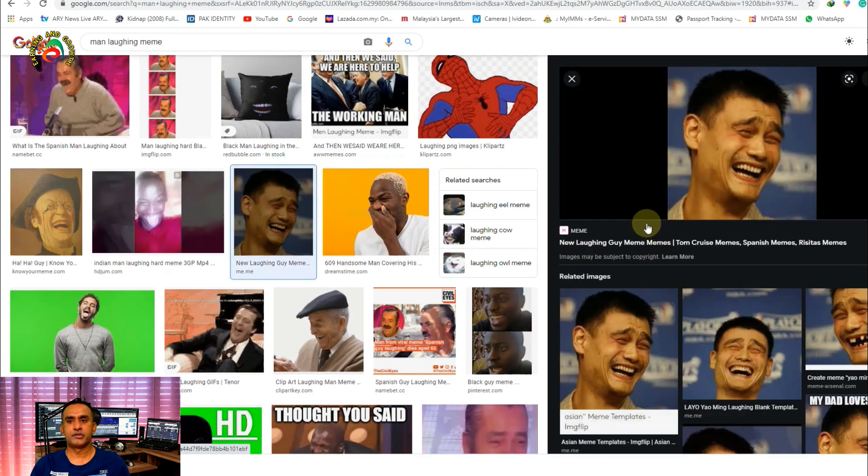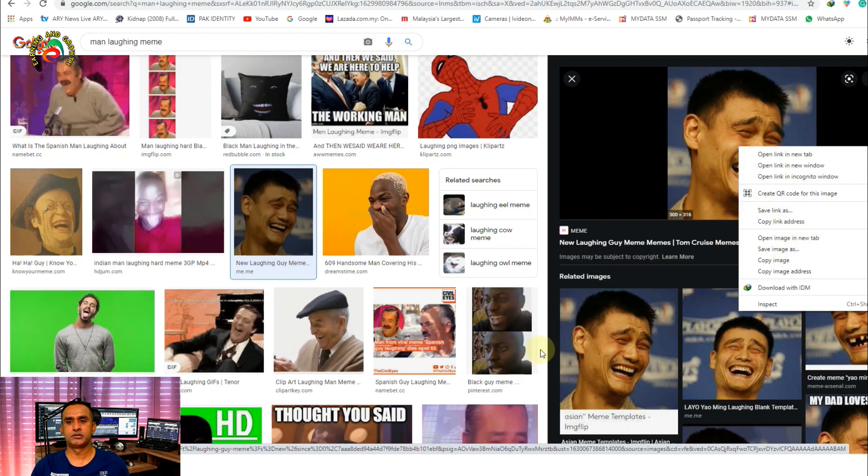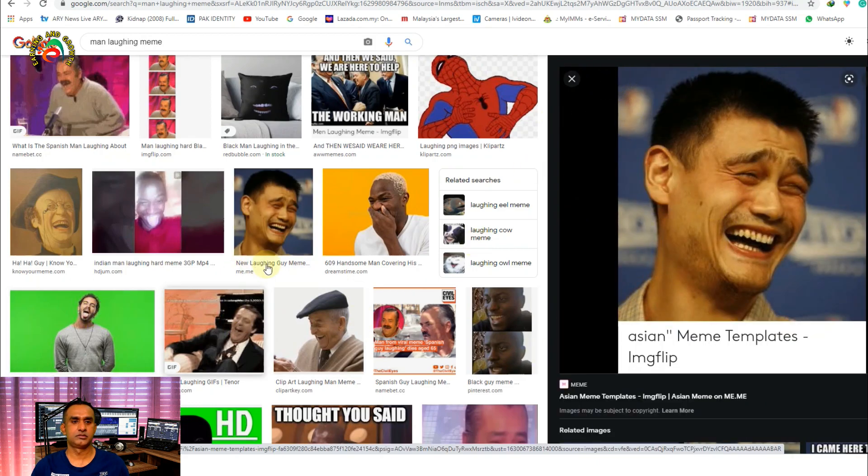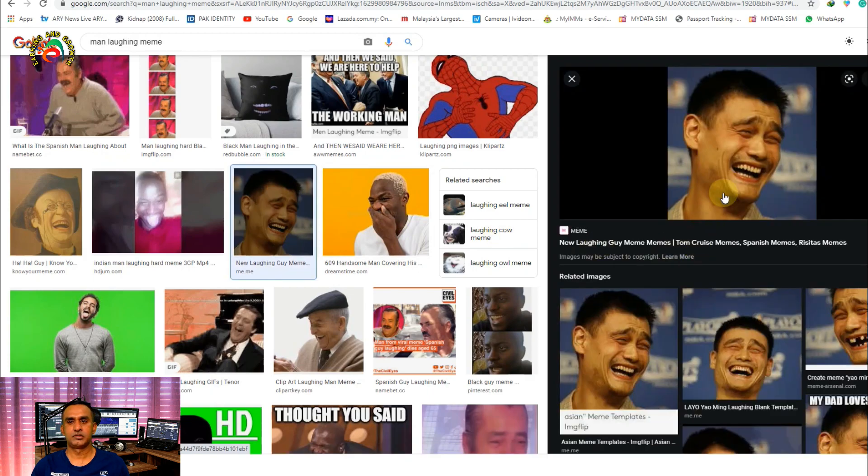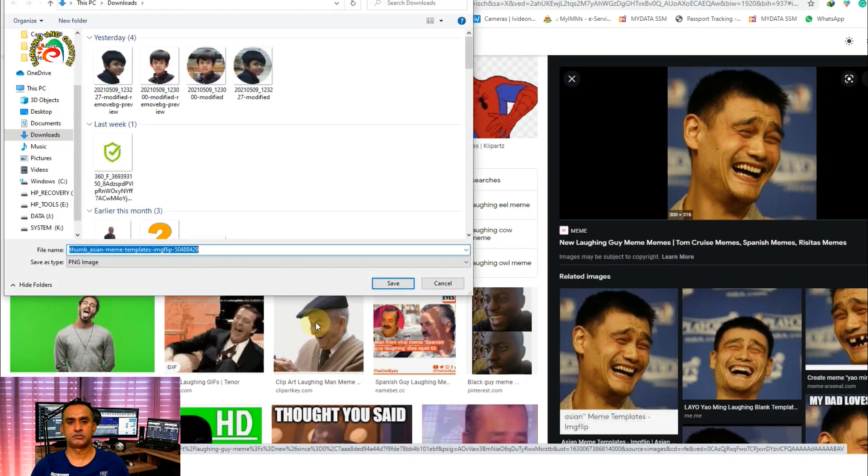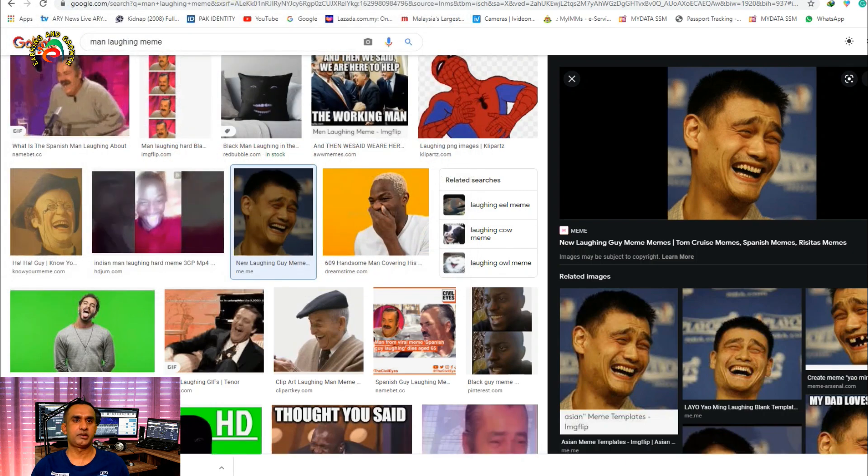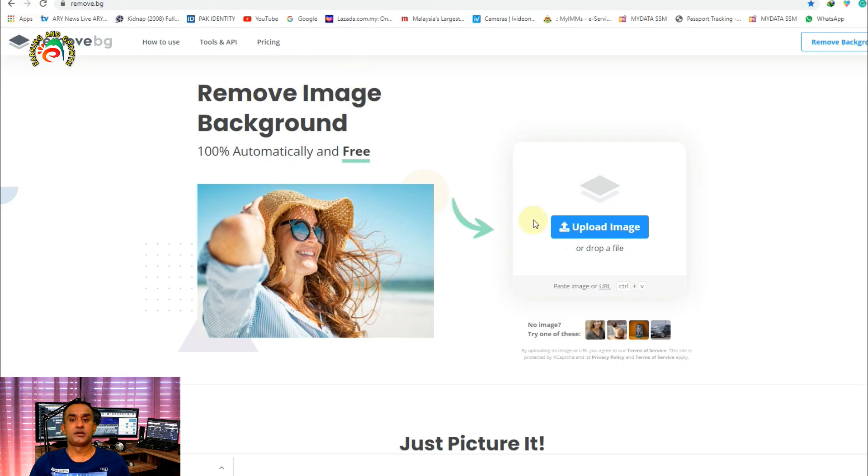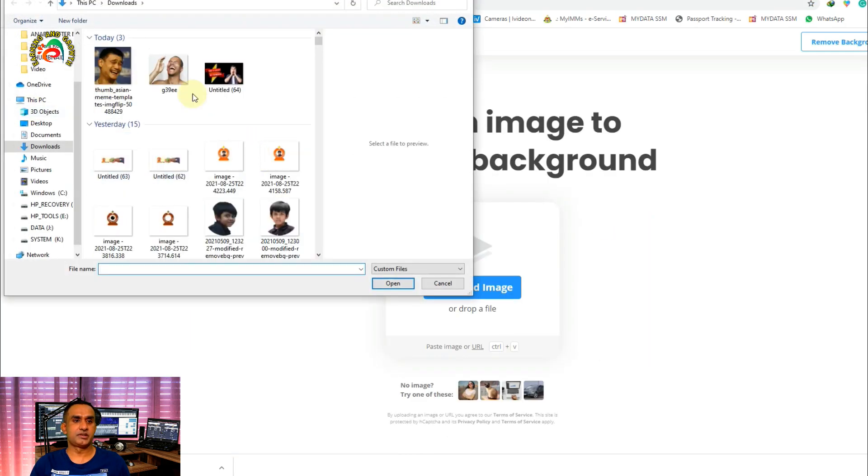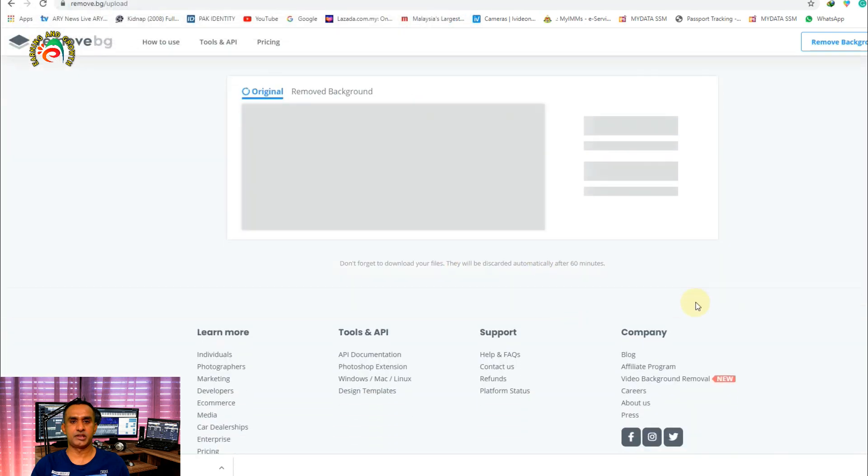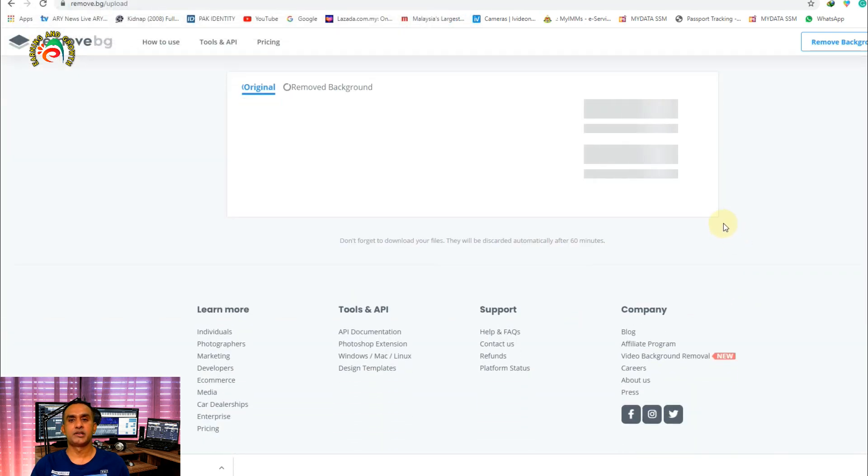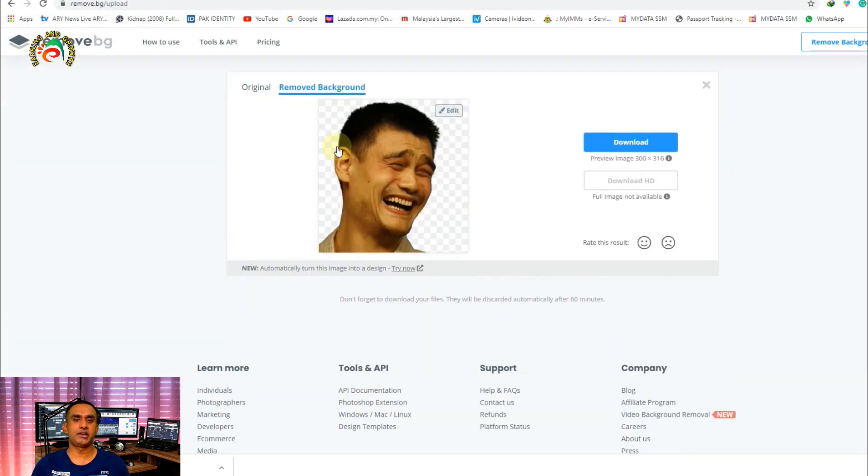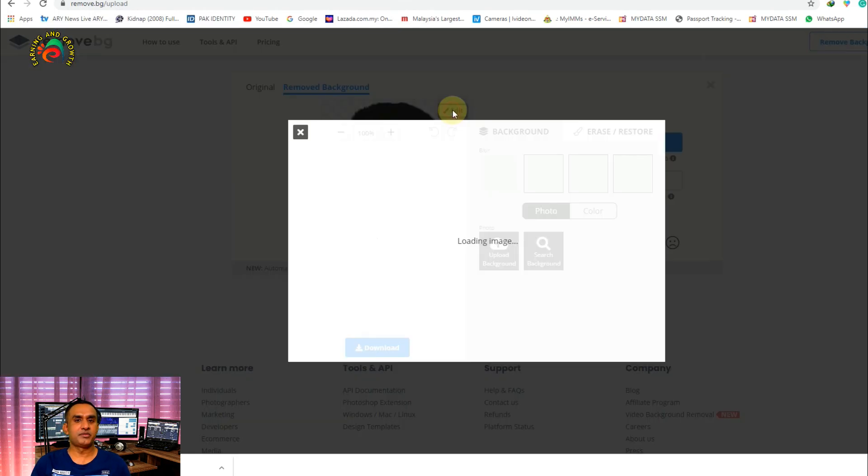We select this man, the most popular man in the world. We select the image we want to remove the background from, select that one, then once we click, it automatically removes the background. So very simple. Or if you want to remove the background manually...